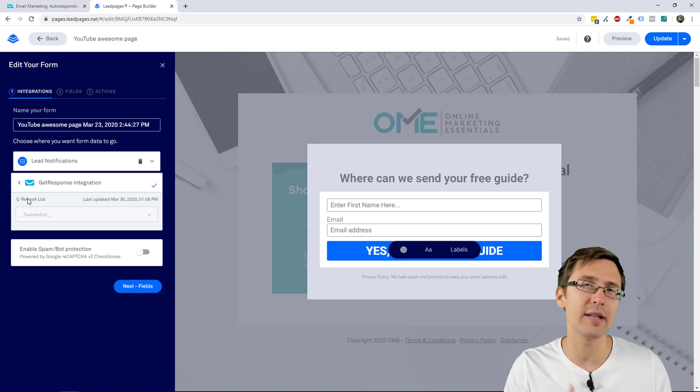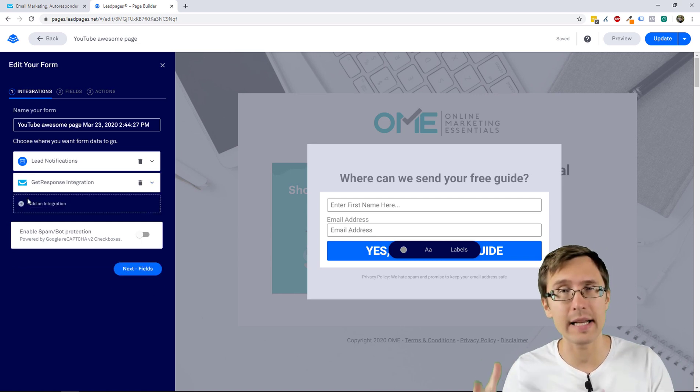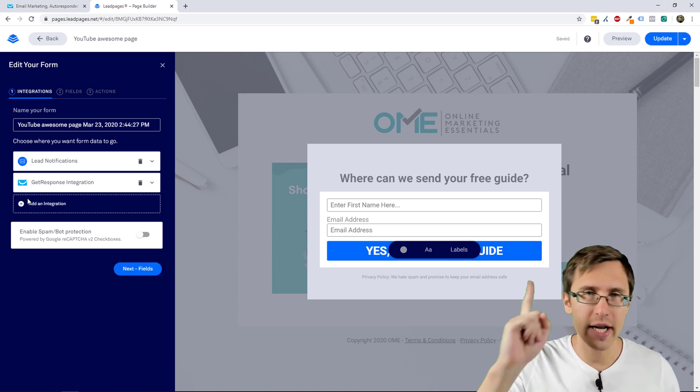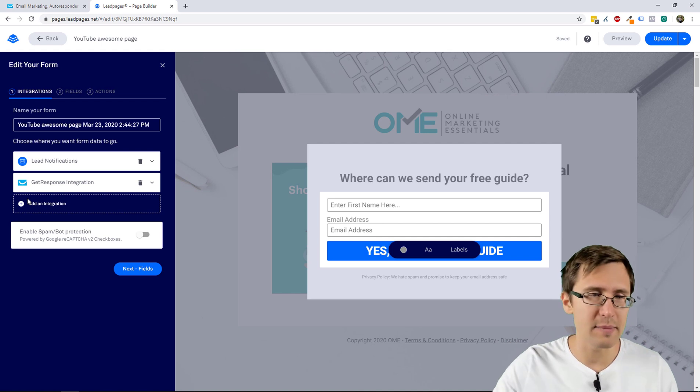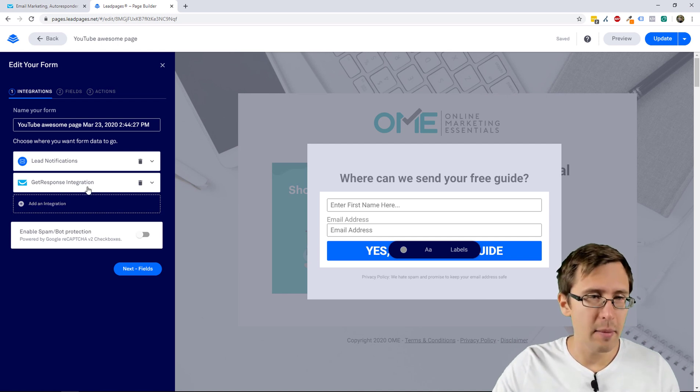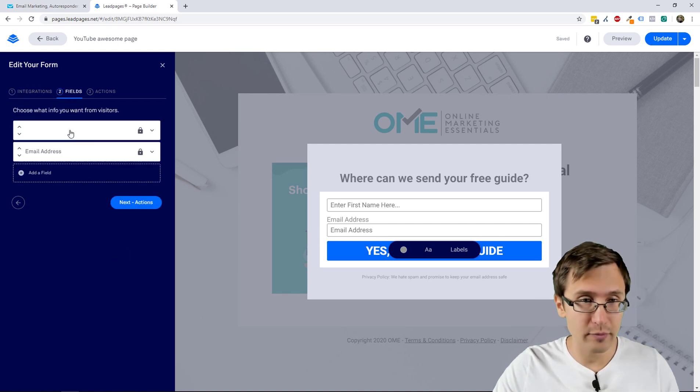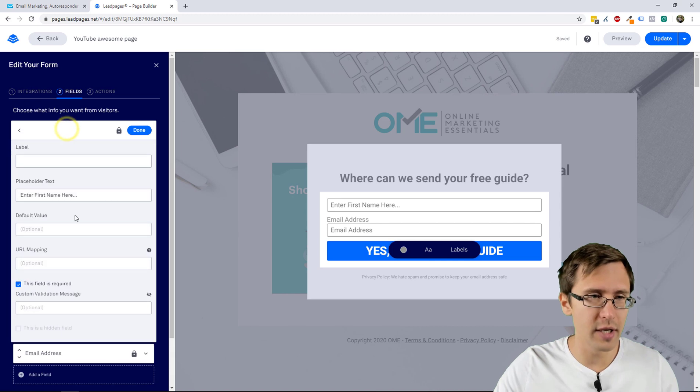That's the name of the campaign that we've created in GetResponse. If you want to know how to do that, check out my GetResponse playlist. But that's pretty much it, so let's go to the next step.